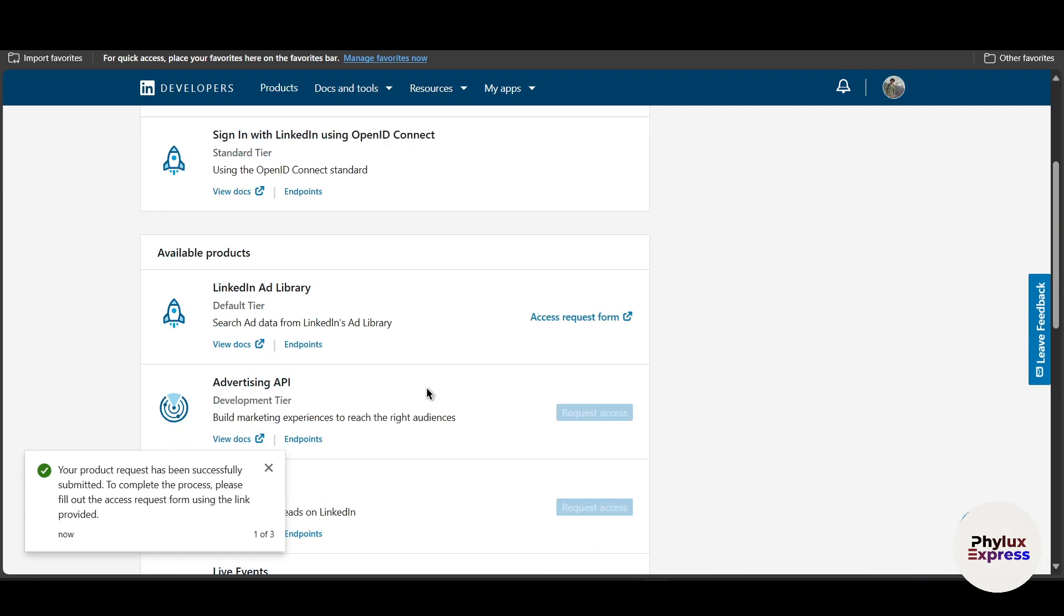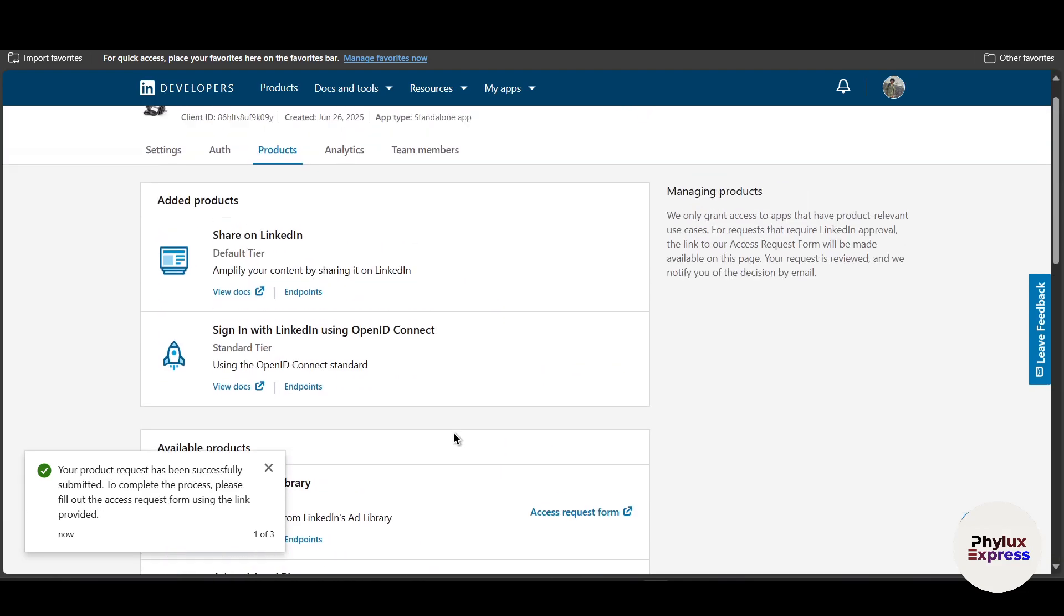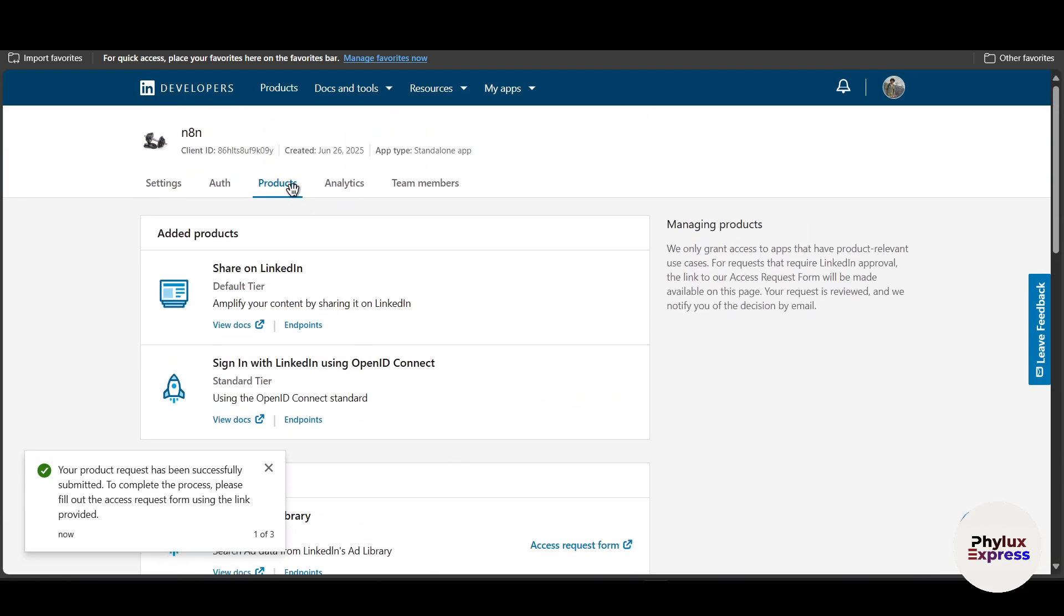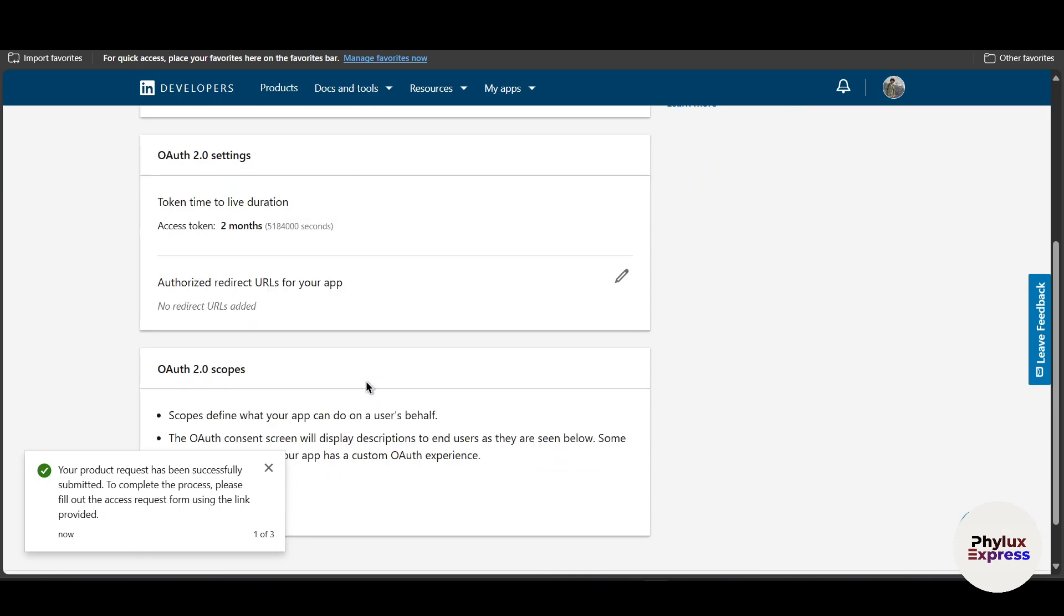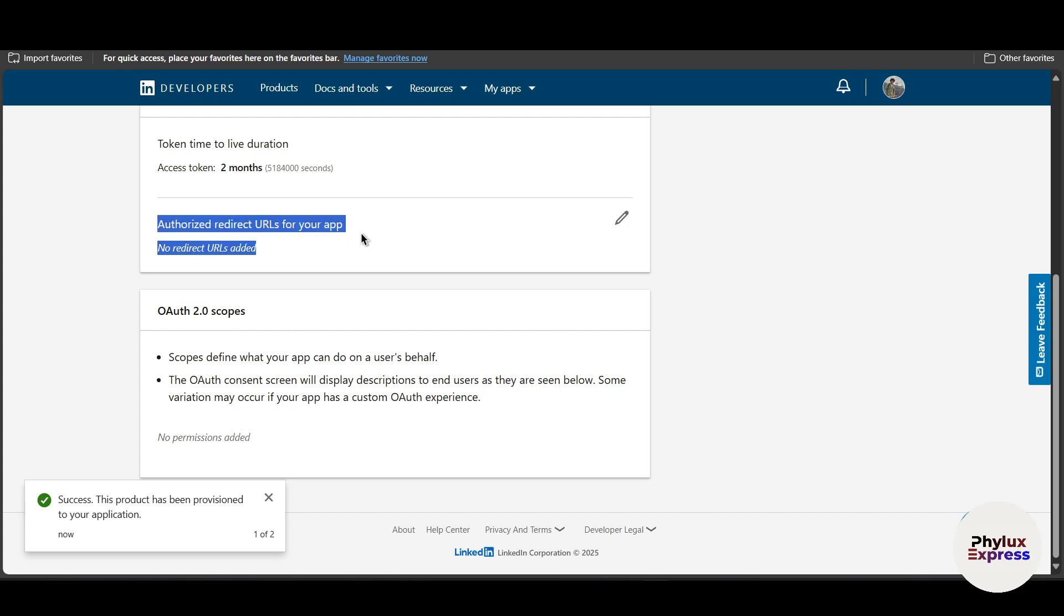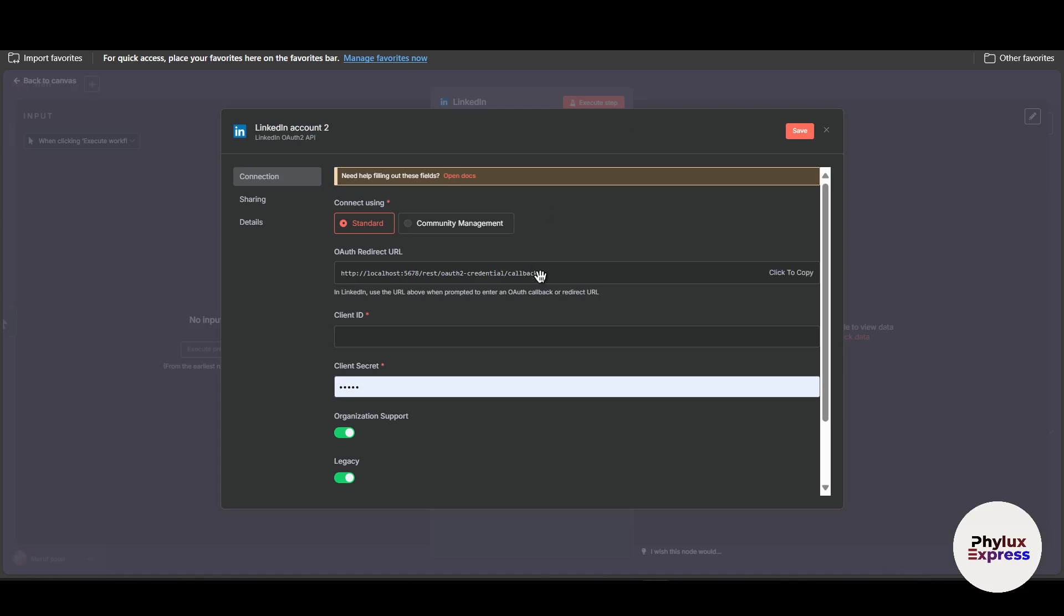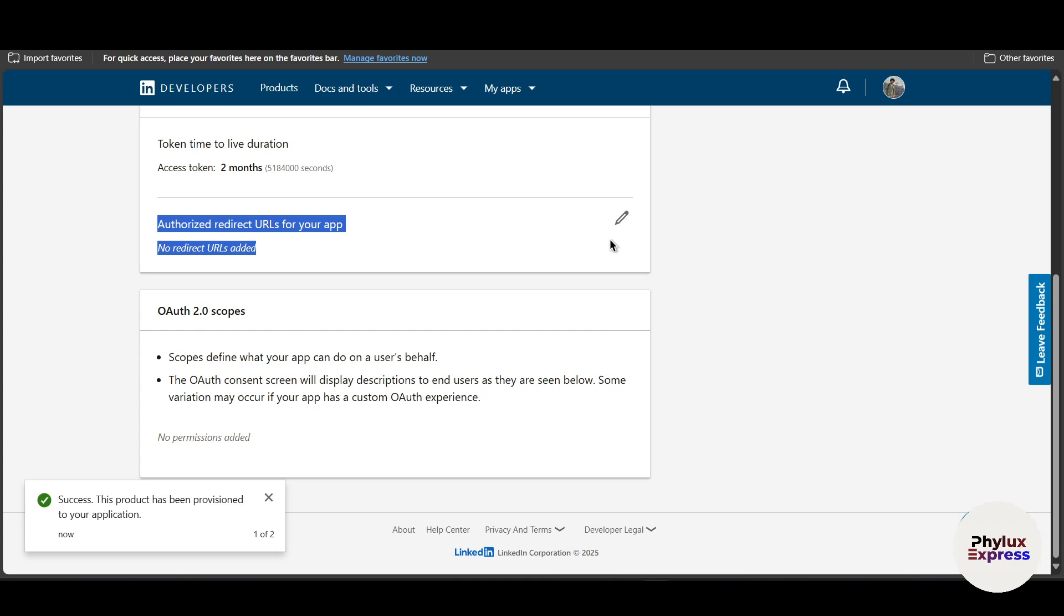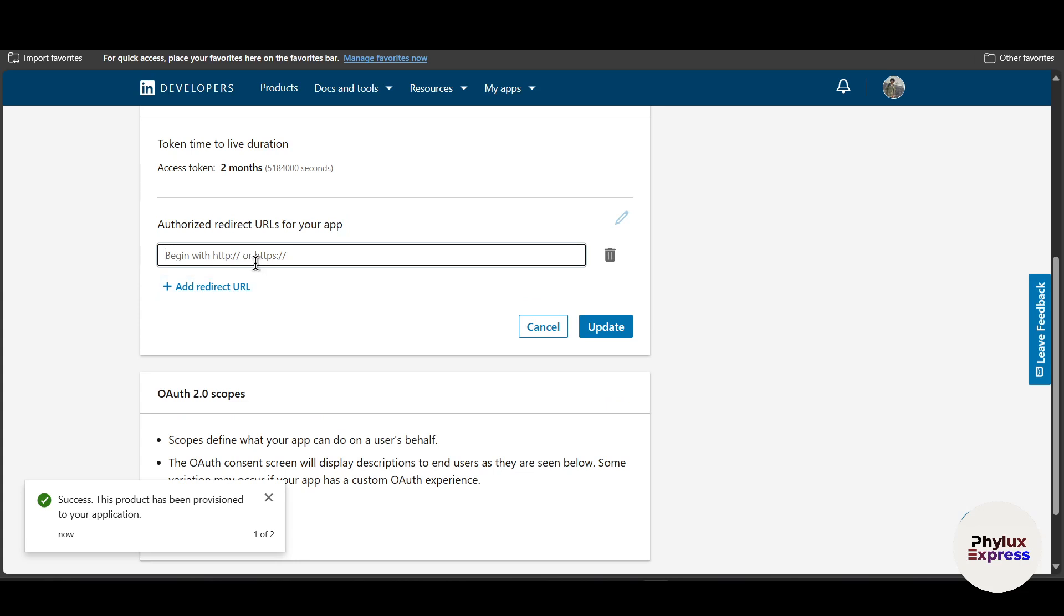Now we have added all of the requested accesses. Go to Auth. From here, scroll down a little bit. You will find this authorized redirect URL. Go to your n8n and copy this auth redirect URL and paste it here into authorized redirect URL. Now click on add redirect URL, paste it here, and click on this update button.